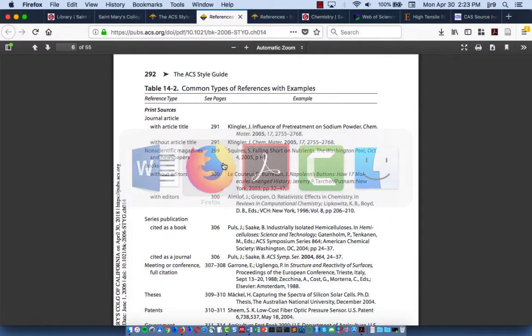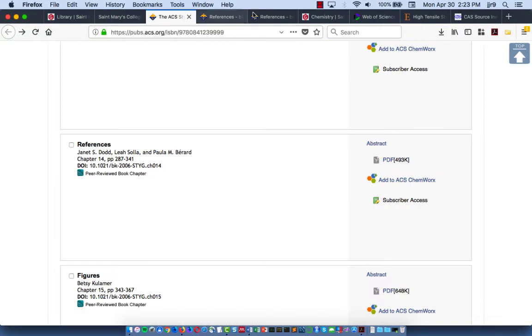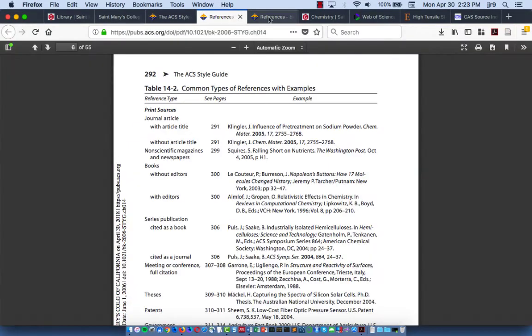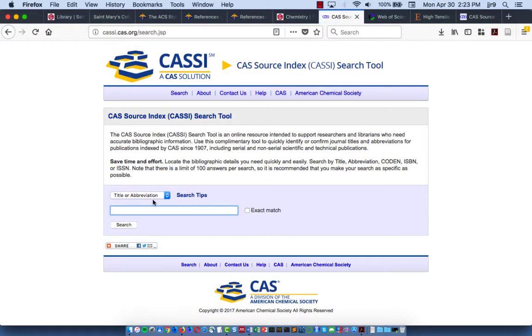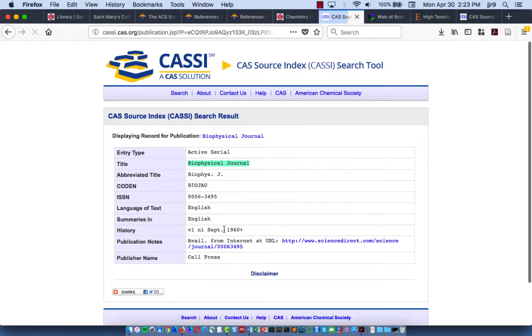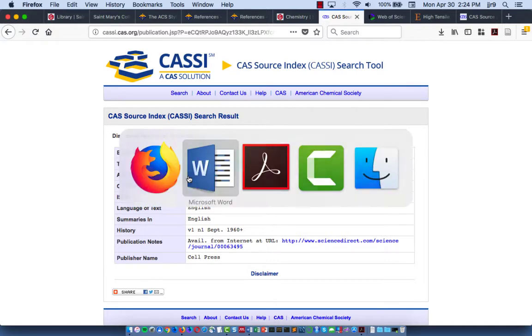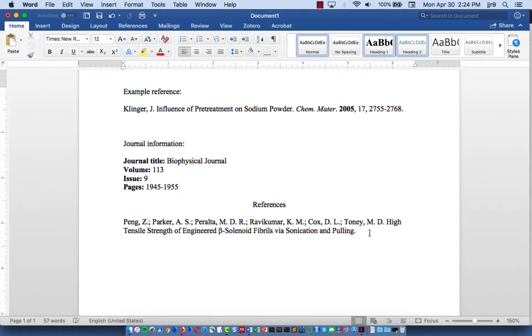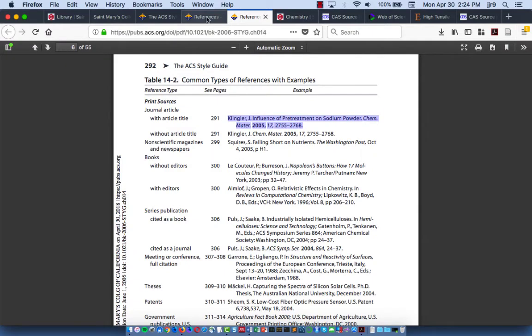There's a tool that ACS style uses called the chemical abstract source index tool. You can link, it's linked from the subject guide, click on it. All you need to do is drop that full title into there and search. And there's the full title and then there's the abbreviated title. So just copy that and put it back there. And we will be italicizing the title as well, so I'll do that.